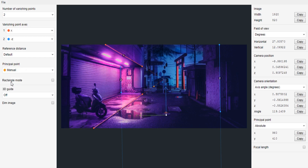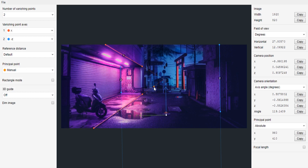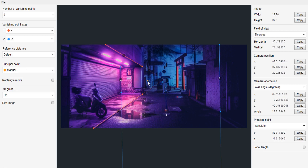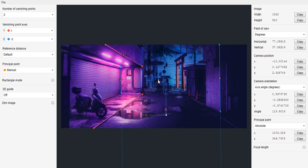To adjust the focal length, switch the principal point to Manual so we can control it. An orange point will be added to the scene. Move this orange point toward the intersection of the two vanishing point axes and you'll see the focal length value increase. Move it forward until you reach around 67 to 76mm — something like 67 will be perfect.